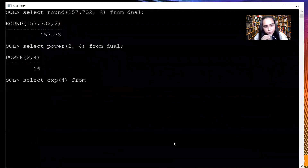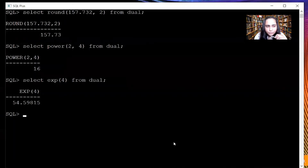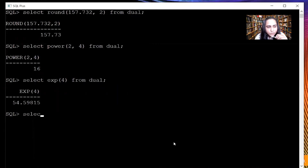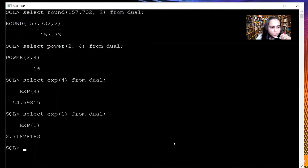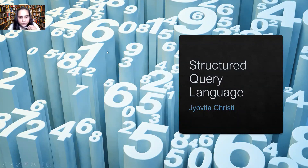The next function is the EXP function, which requires only one parameter. If you have studied physics you might have come across the exponent called e. If you use the EXP function and pass some value, it gives you e raised to that value. So passing 4 gives you e raised to 4, which is 54.59. If you want to know the value of e, you can pass 1 to EXP and its value is 2.718. Please check the description box to get all the queries and syntax used in this video. Thank you for watching — see you in the next video.